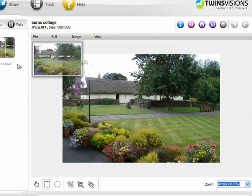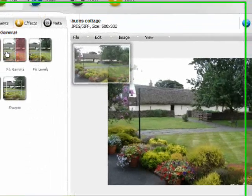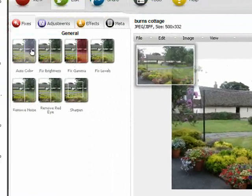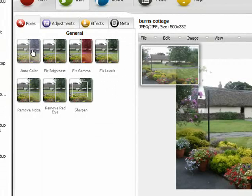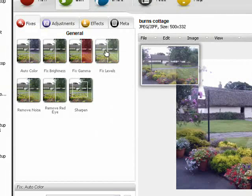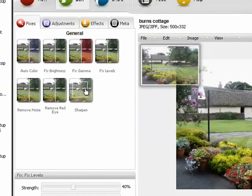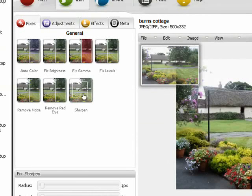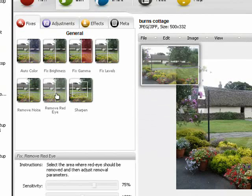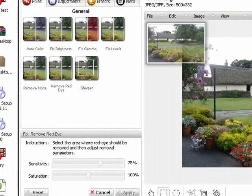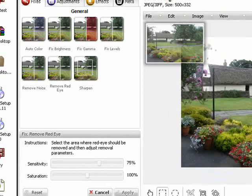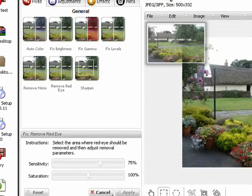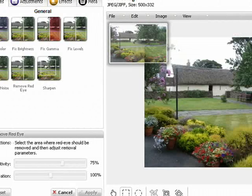You can apply any of the preset fixes by clicking the relevant one on the left. If you're happy with the fix, you can click Apply or click Cancel to undo it.